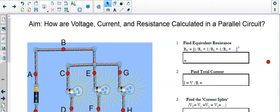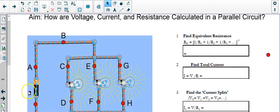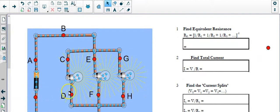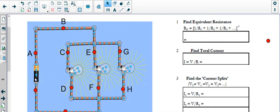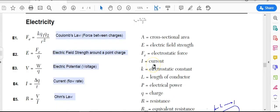Welcome back to the next video in the physics lessons series. We're going to talk about the parallel circuit. In the last video we talked about the series circuit and we had three resistors or light bulbs in series with the battery, but today we're going to take those same three light bulbs and put them in parallel to each other with the battery.